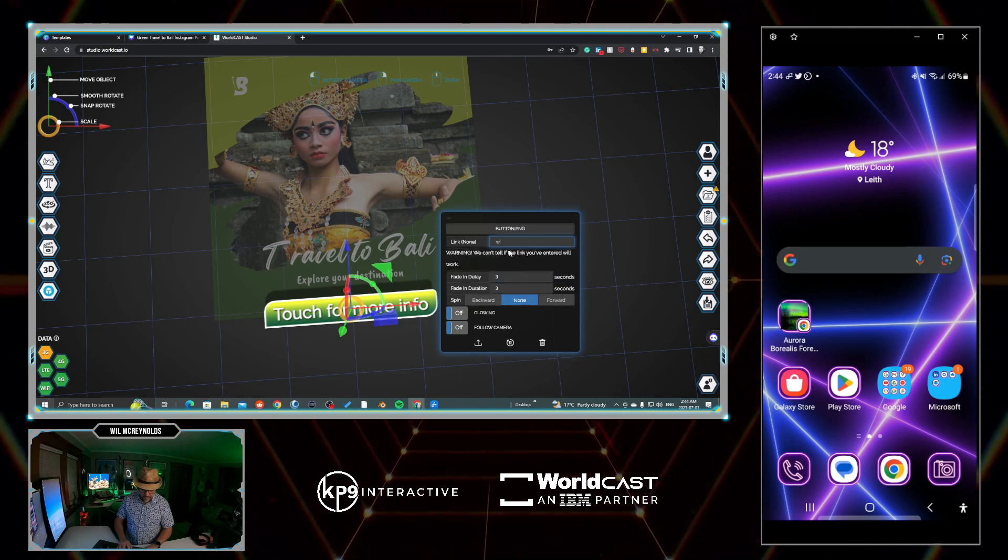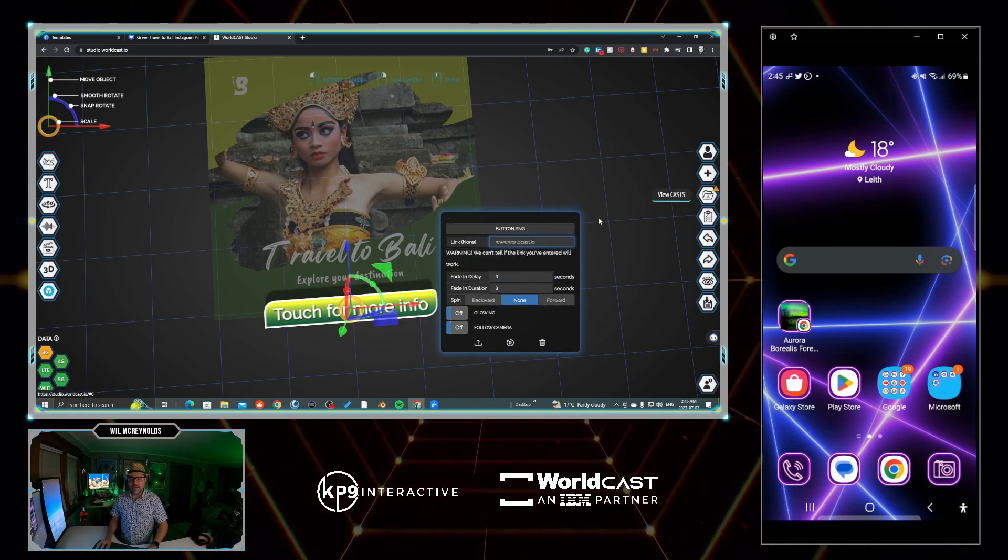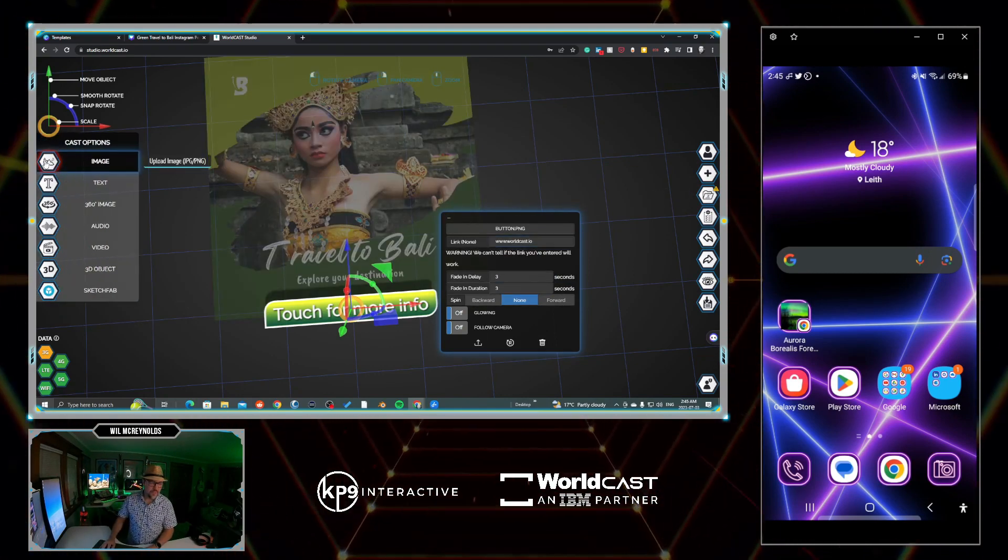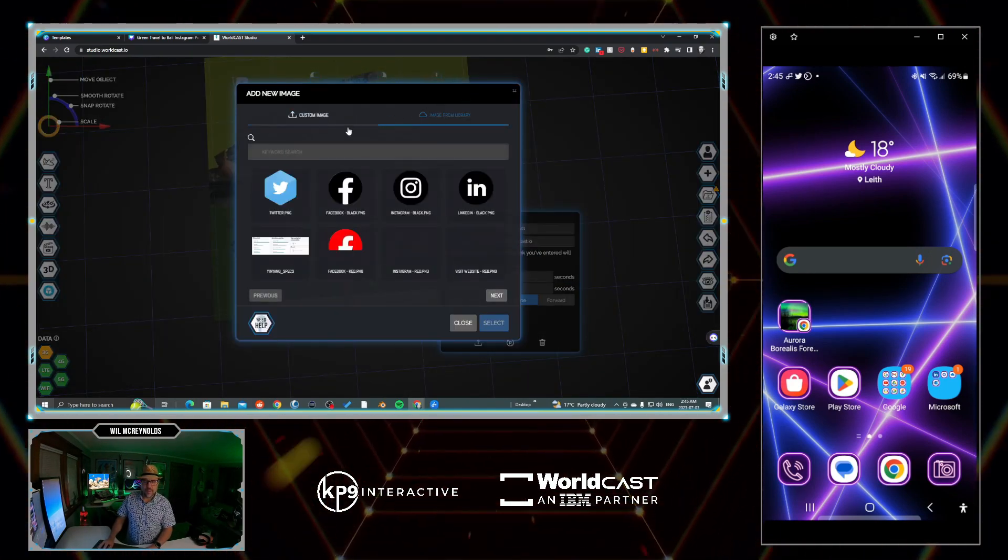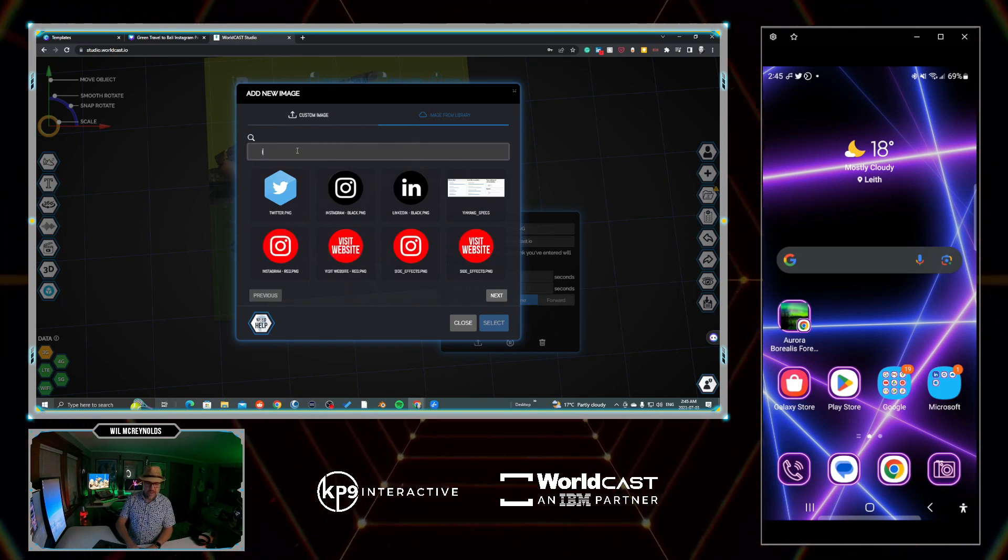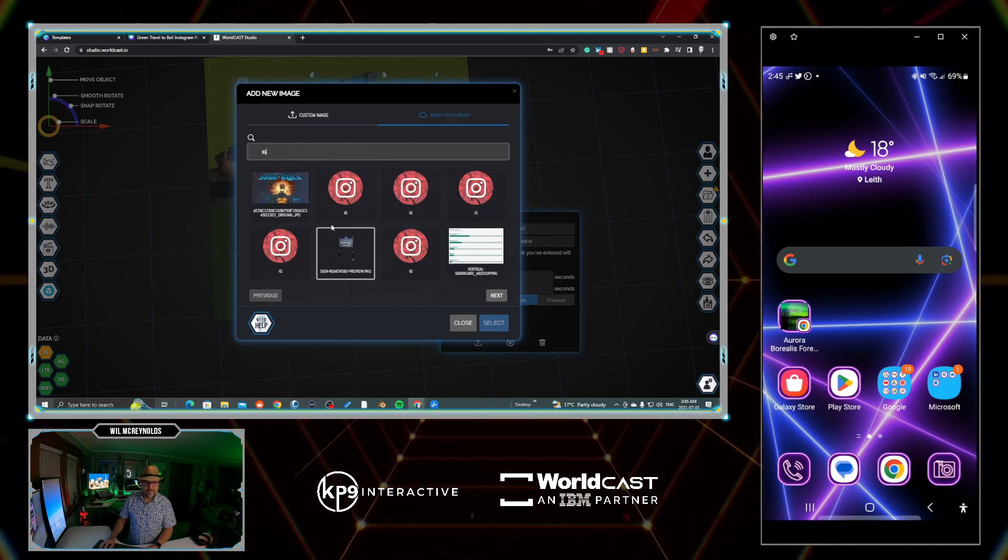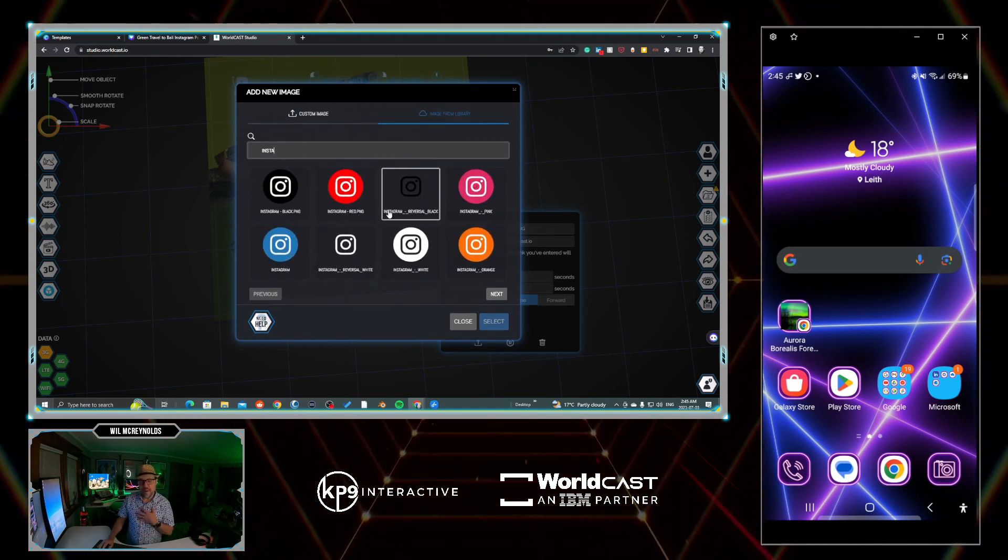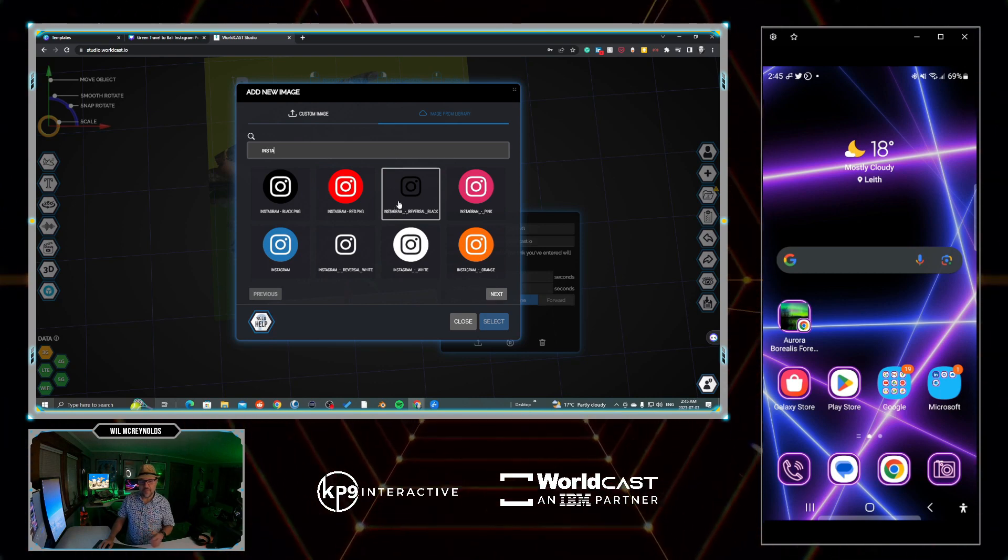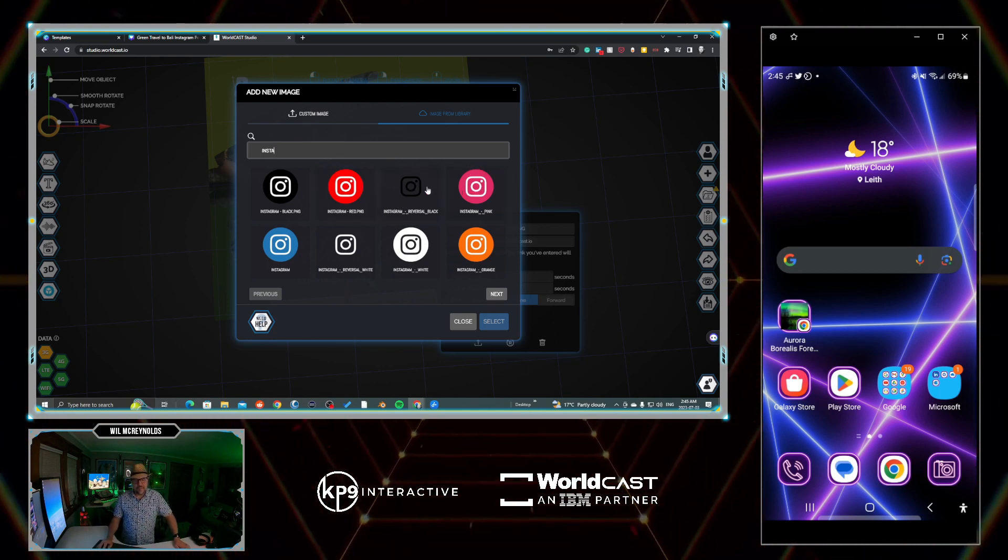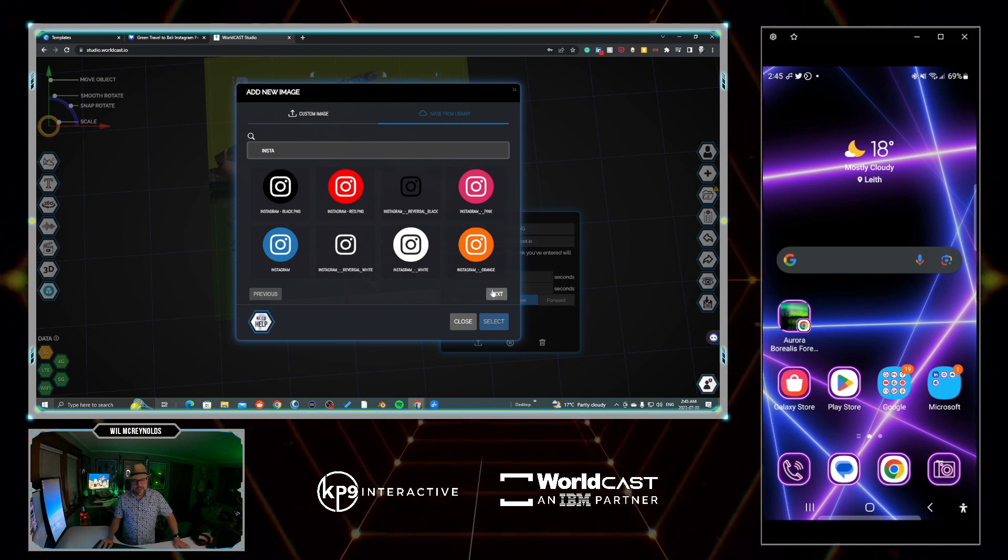Maybe we just want to add one more thing. Let's go Image. You can upload your own, but I'll grab an image from library. Maybe we want to have it go to the Instagram page. We've already pre-populated the studio for you so you can grab one that matches your style. In this case, green theme going on. Let's select.